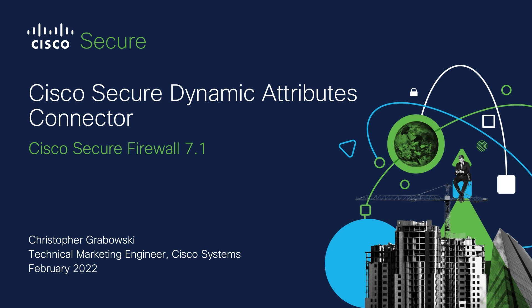Hello and welcome to this video covering Cisco Secure Dynamic Attributes Connector in Cisco Secure Firewall Release 7.1. I'm Christopher Grabowski with Cisco Systems.